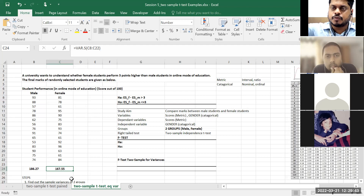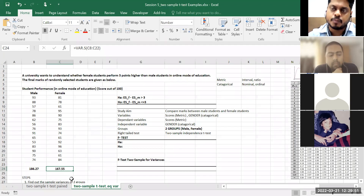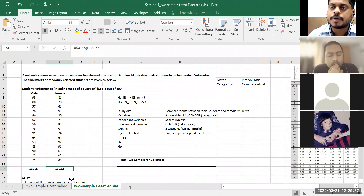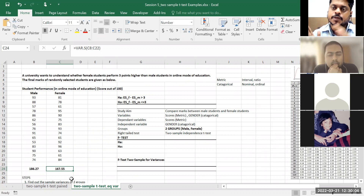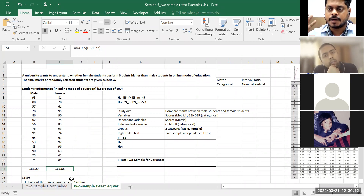For all male students who have gone through online exams and all female students who have gone through online exams — their population variance might be equal. I do not know. With this sample information, I want to prove that. Whenever there is a situation you have to compare variances, we carry out the F-test.